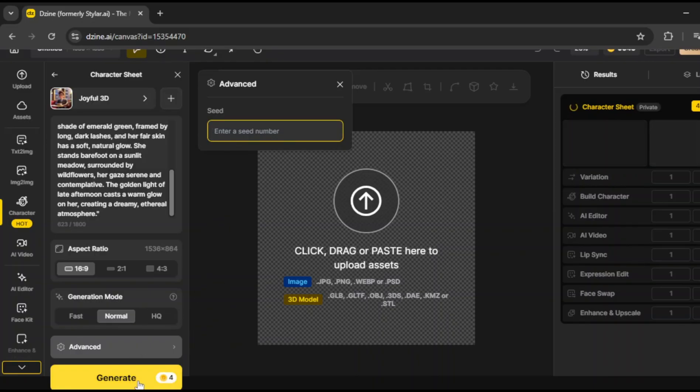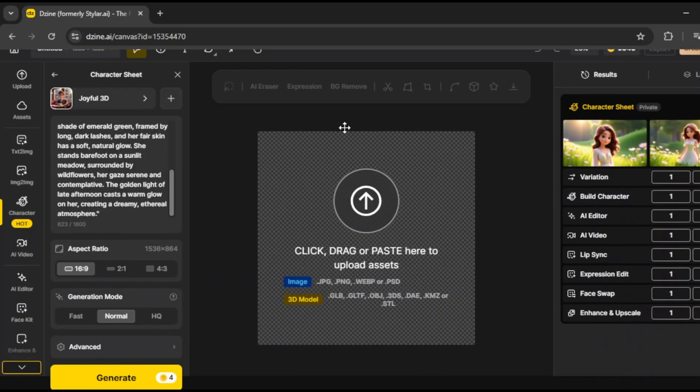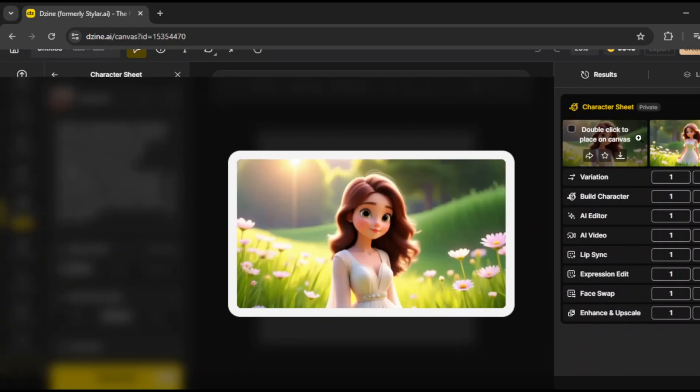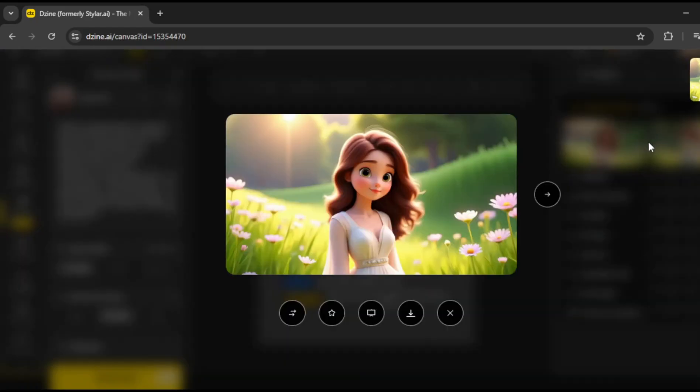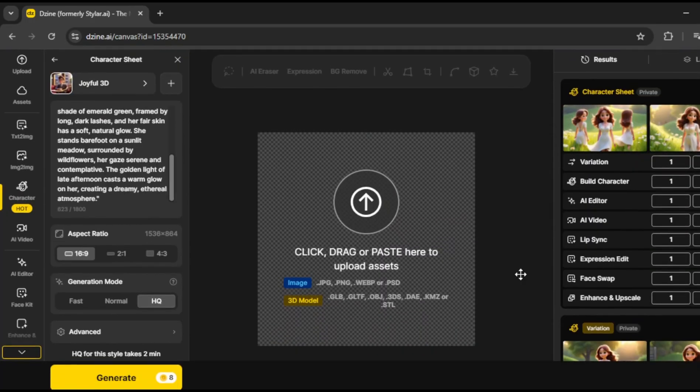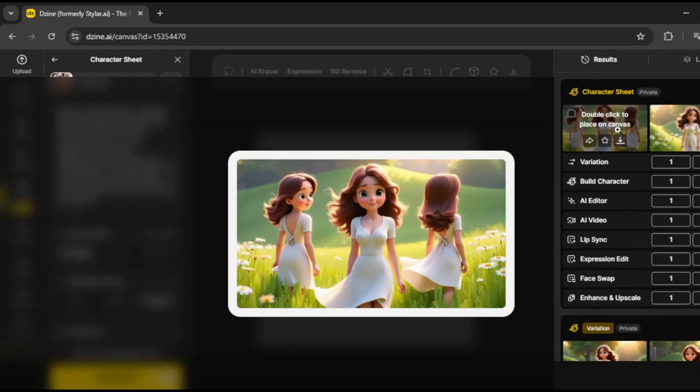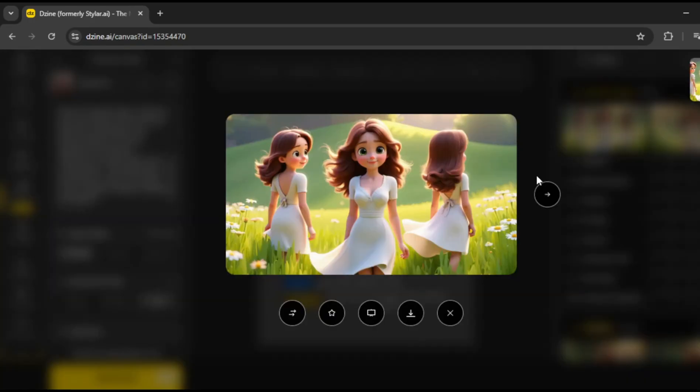So, I prefer using a 16:9 aspect ratio, because it gives you more space to display multiple views of your character. It just makes everything look better, and more organized.